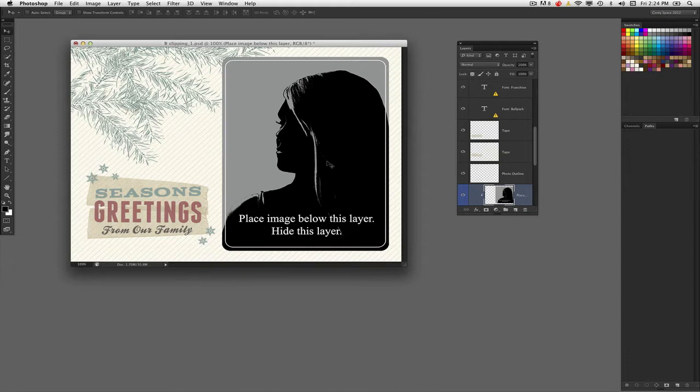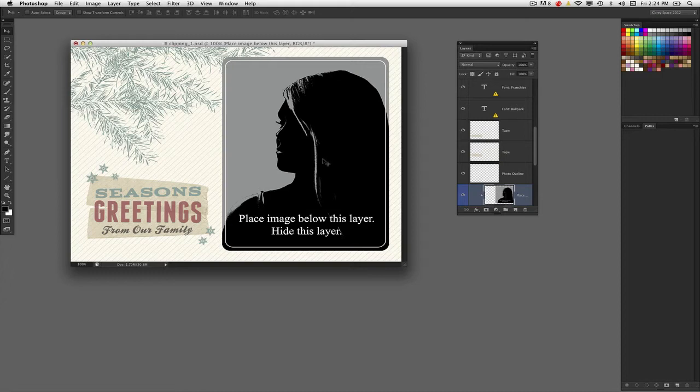When you're preparing your images for print, whether you've designed your own or using a design template like the one I've got here, you'll probably want to mask certain images within certain shapes to get decorative designs.